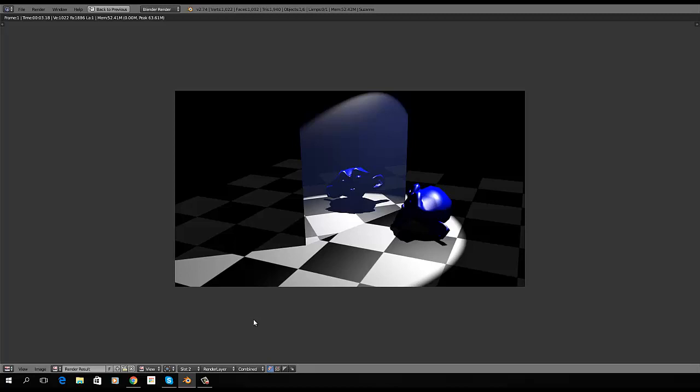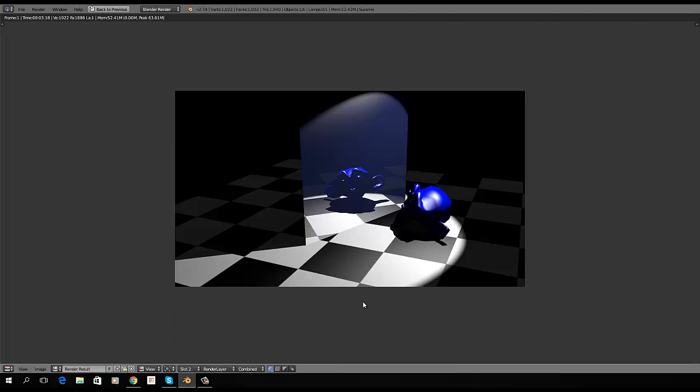That means that everything we do here, and every slot we save it in while we're working, will remain in there, unless we overwrite it while we're working, like I just did with slot 2. You can see slot 2 and slot 3 are now the same.